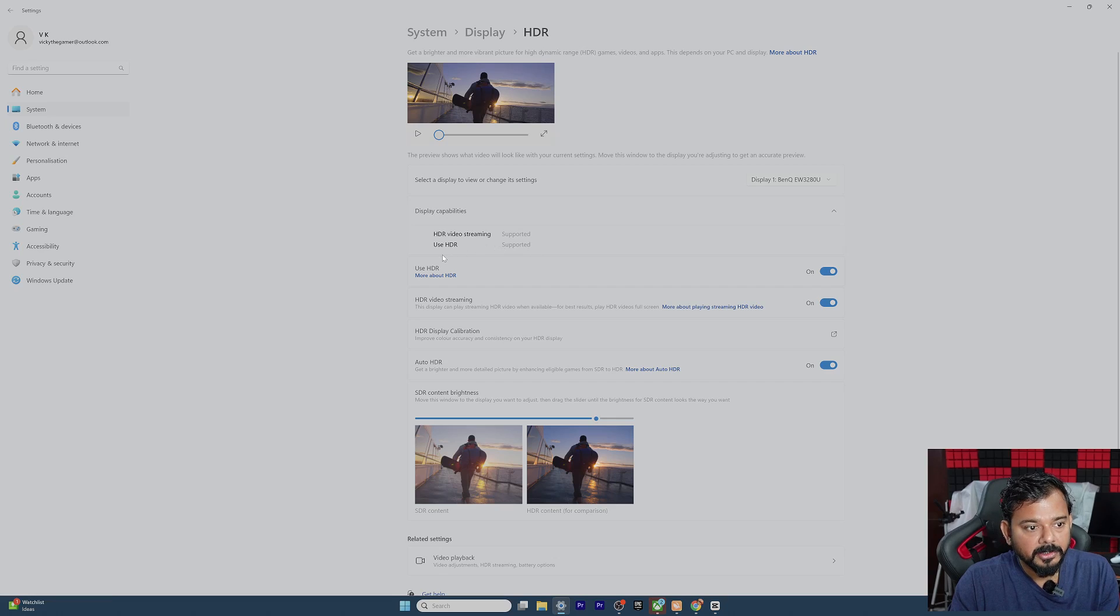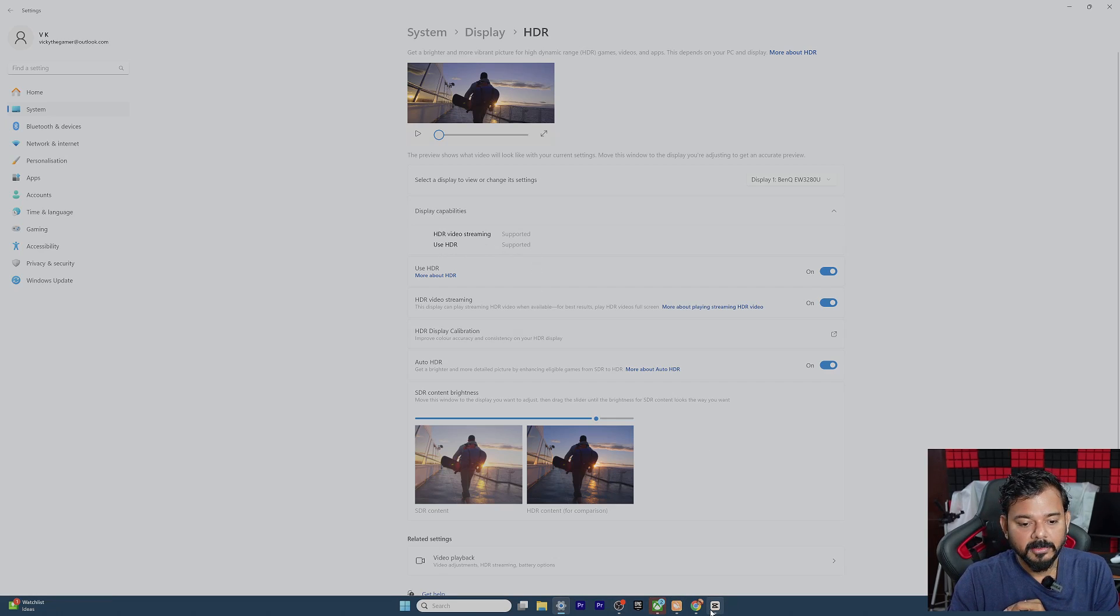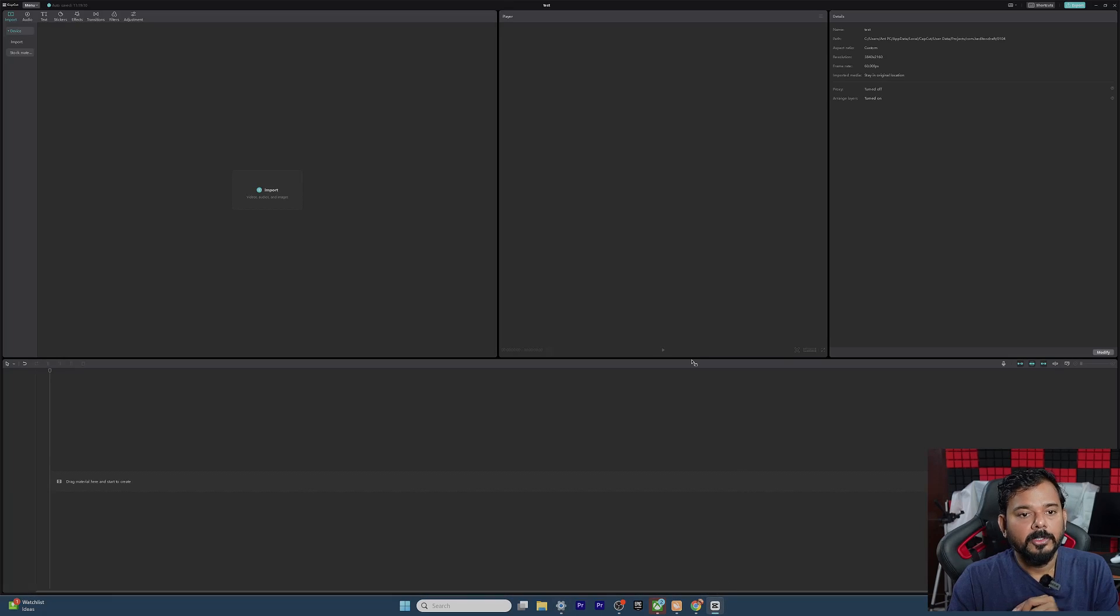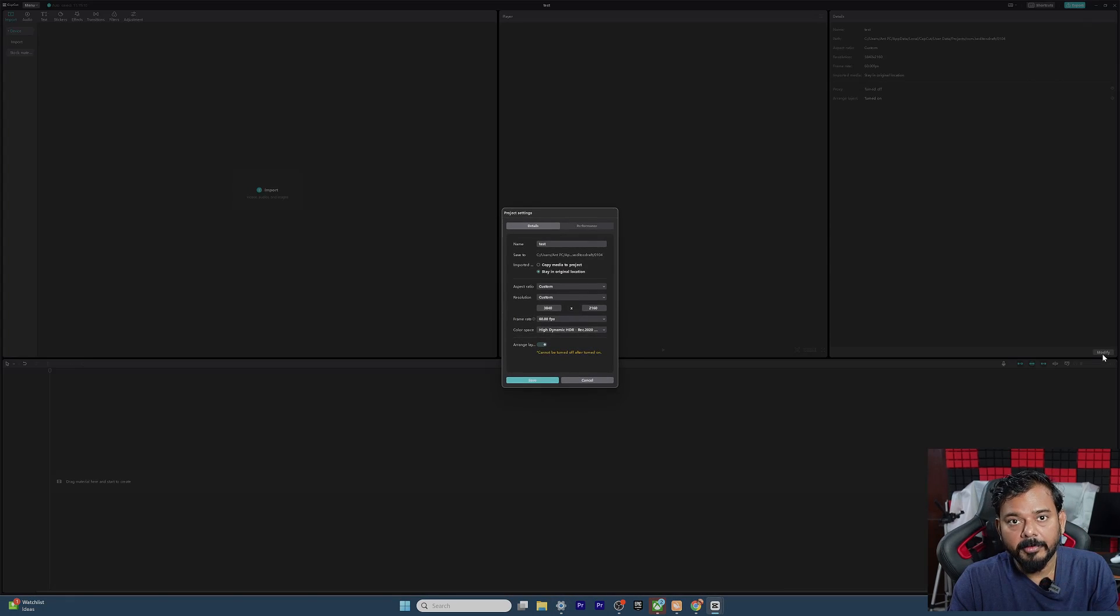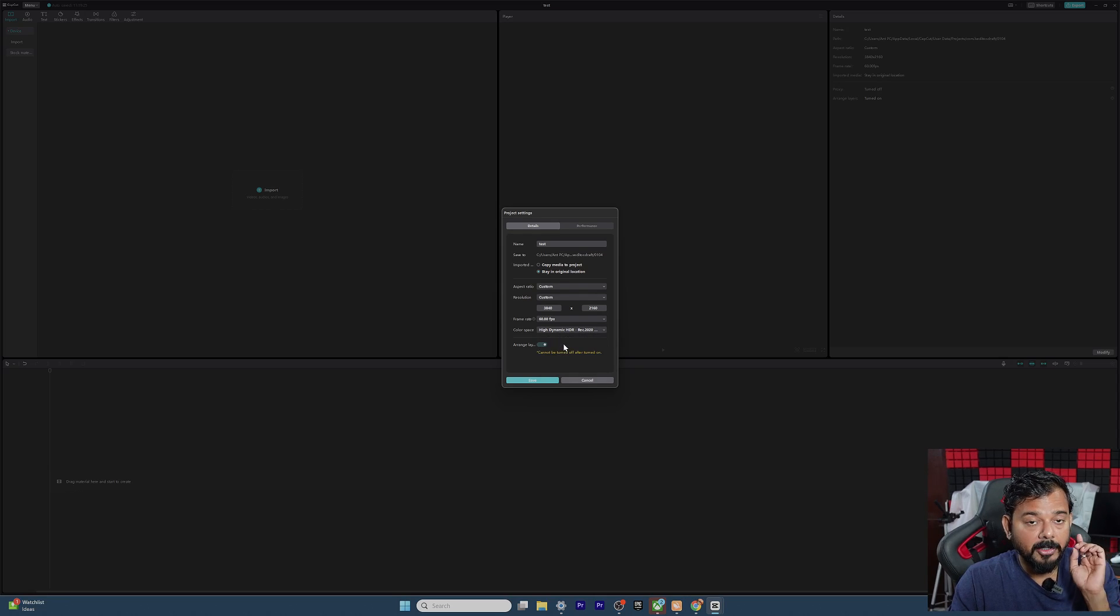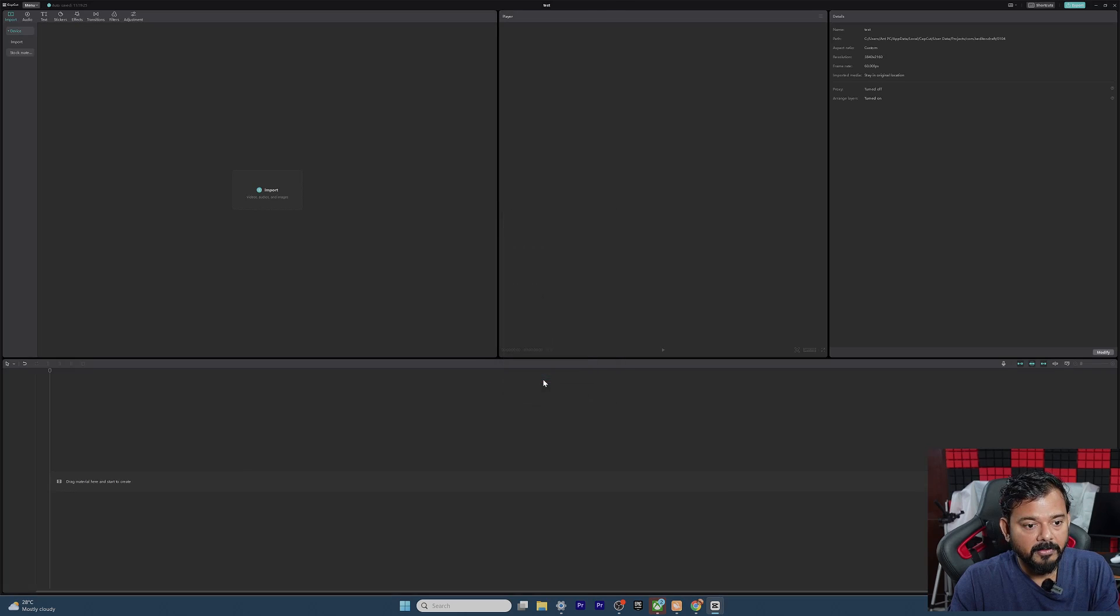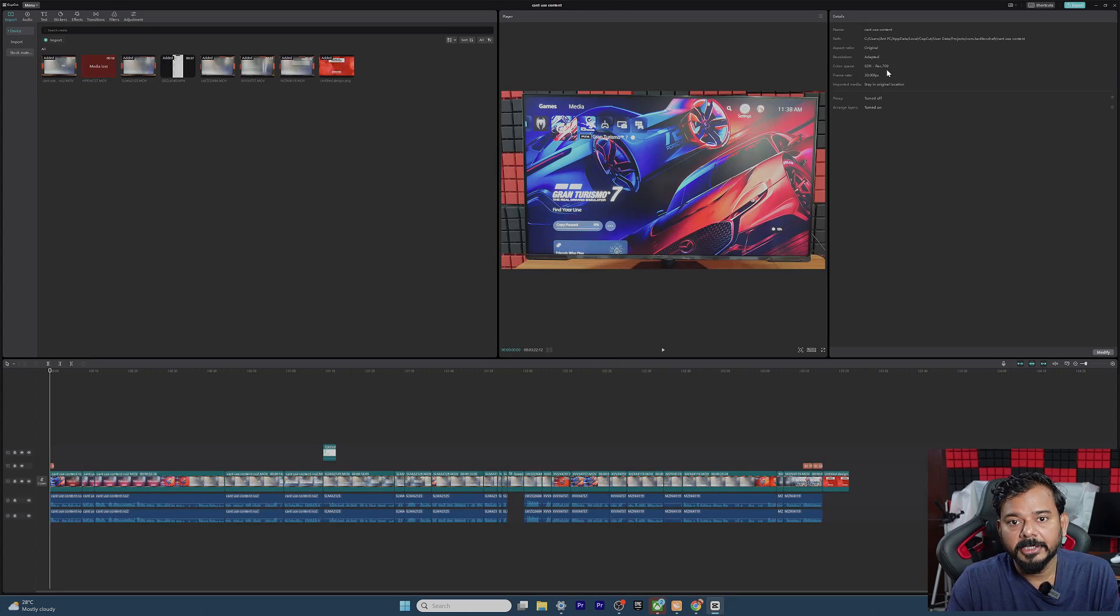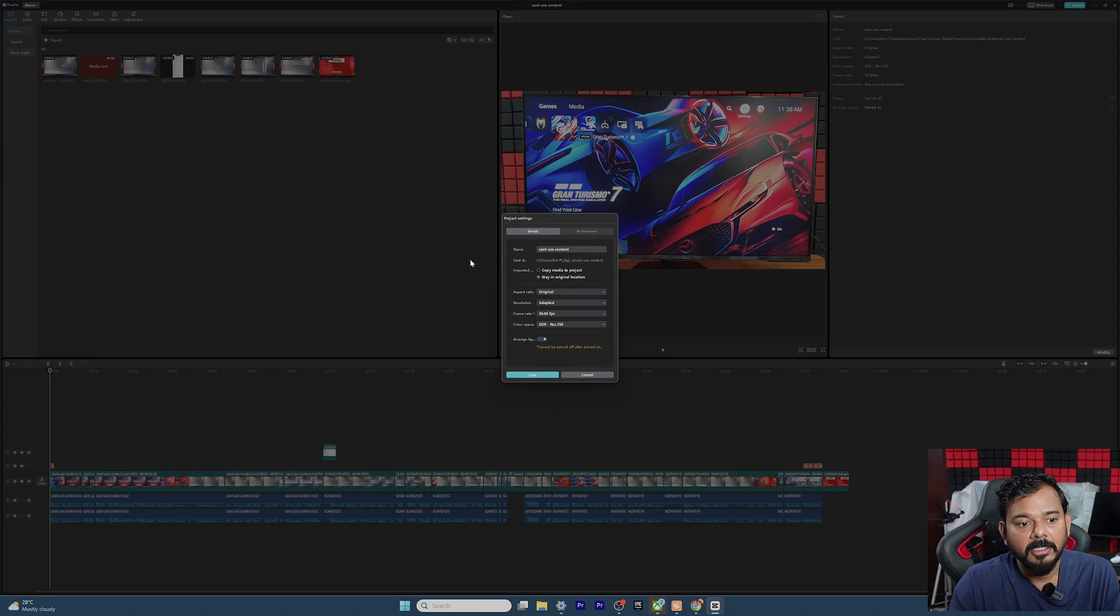So now what I'm going to do is going back to CapCut. I'm going to click on this modify because already I have changed it. So here I'm going to choose this dynamic range. This time I should not be getting any error, I'm going to give save. So this project it shows SDR, so I'm going to give modify.